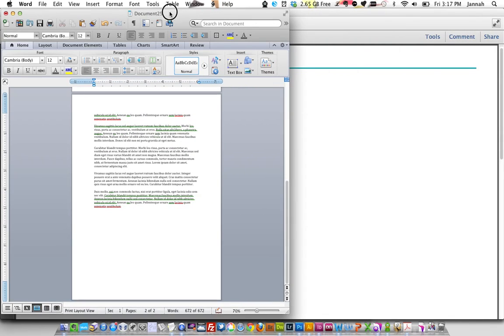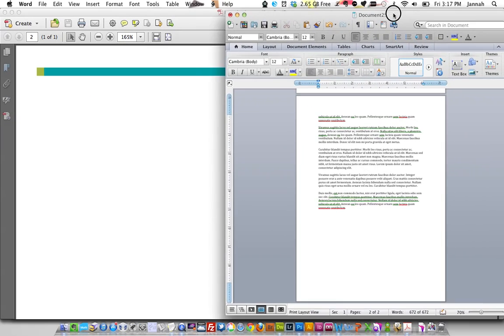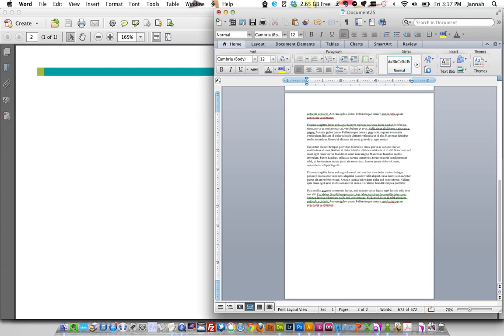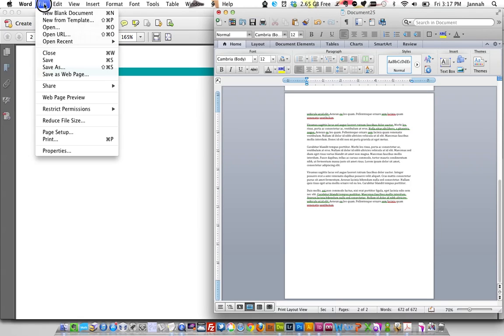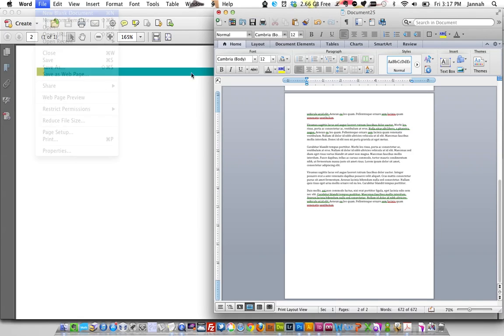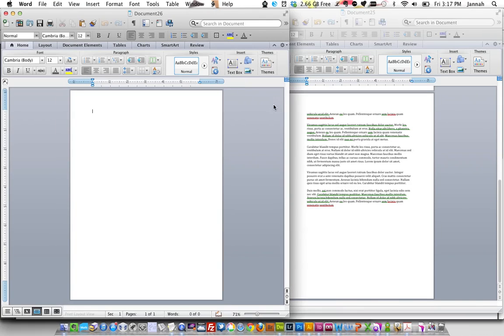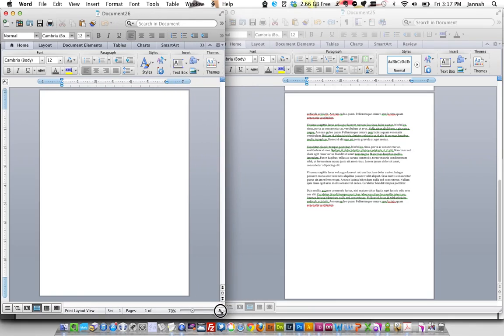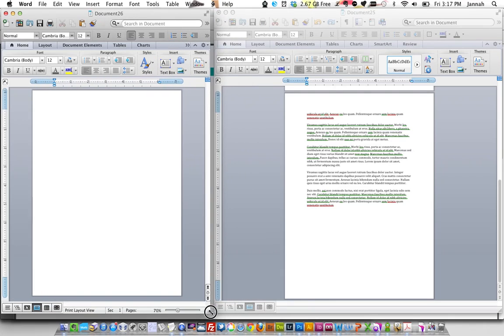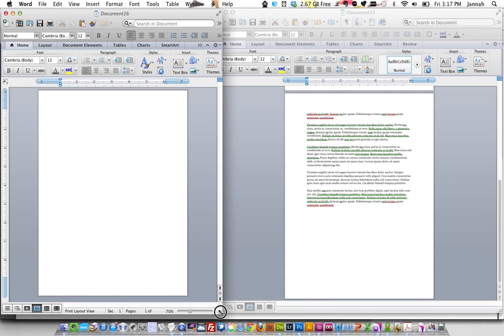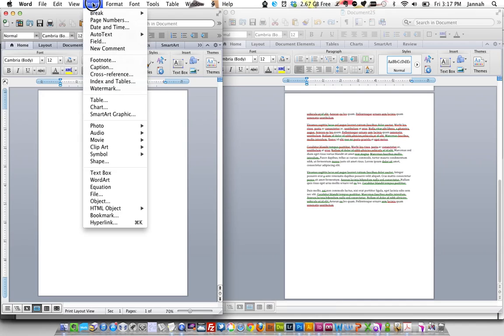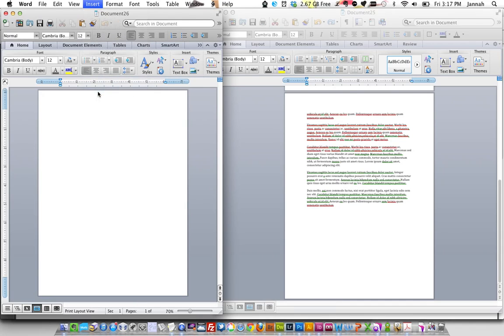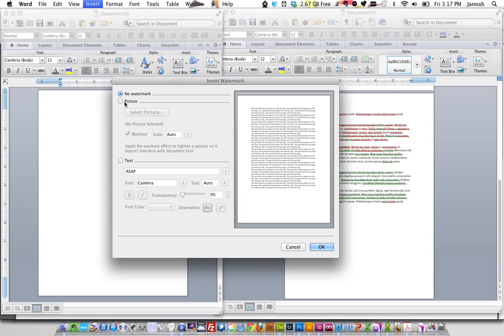I'm going to put this to the side and create a new document. Now this is just a simple way of grabbing a full page background rather than having to put it in the header and footer and format it there using the watermark function. It's much easier to format this easily. You can fill the whole screen.